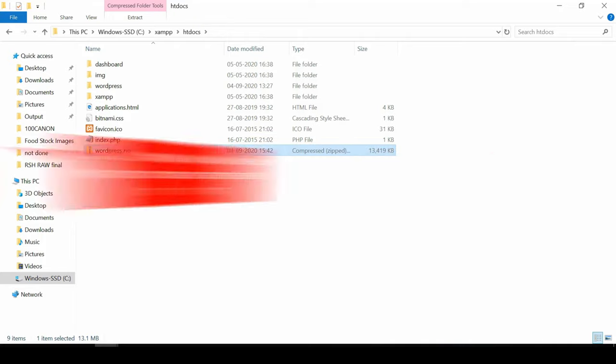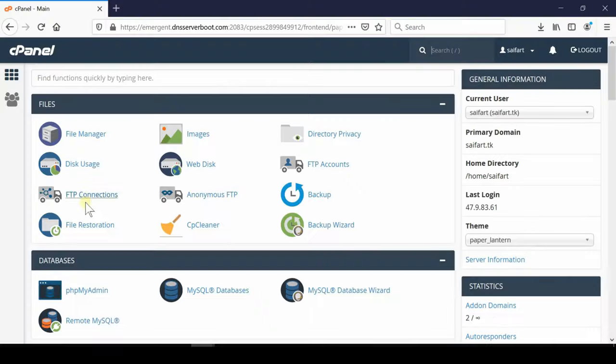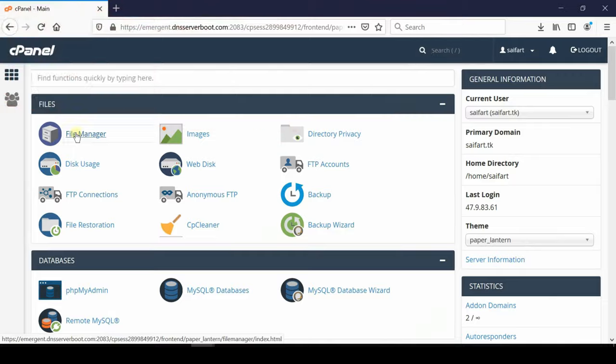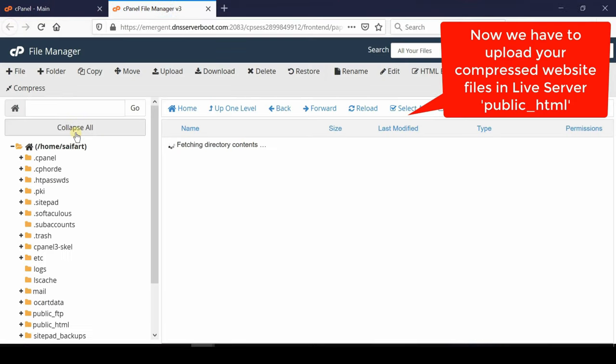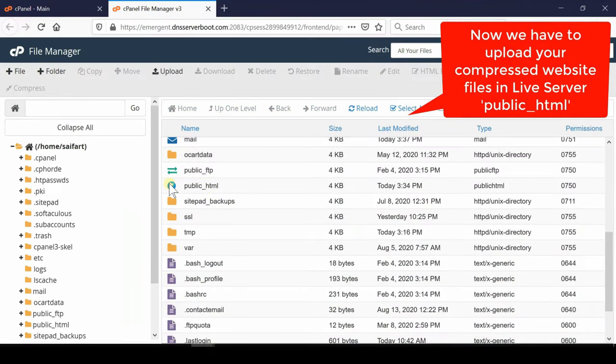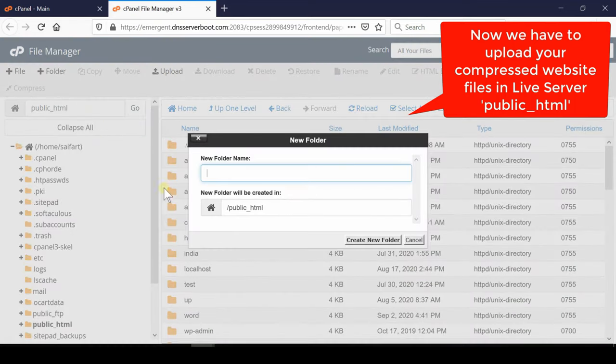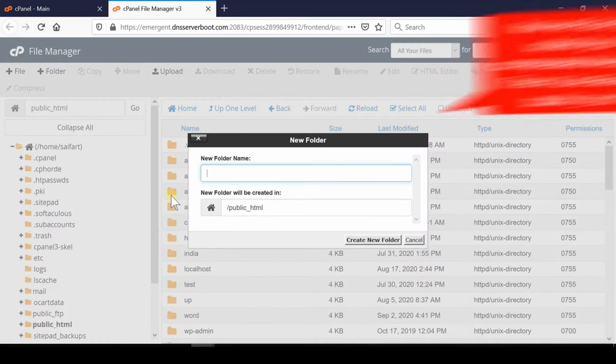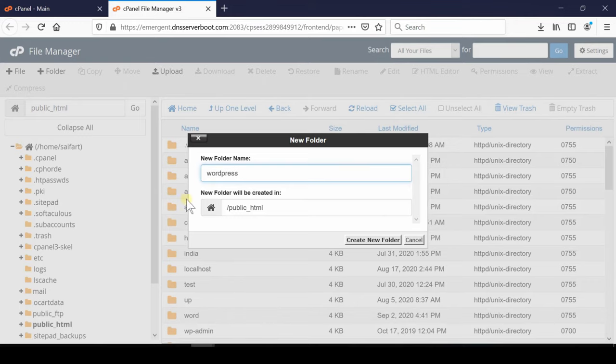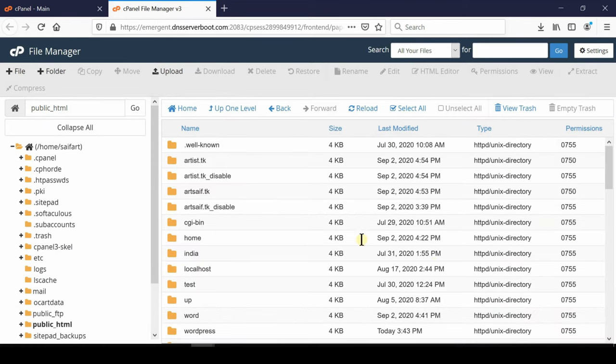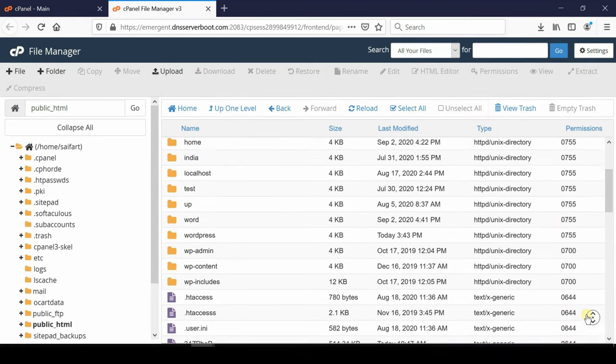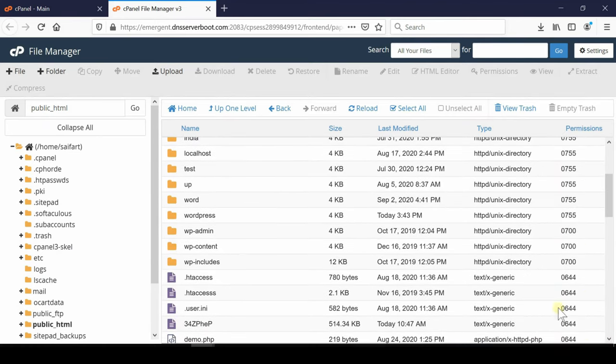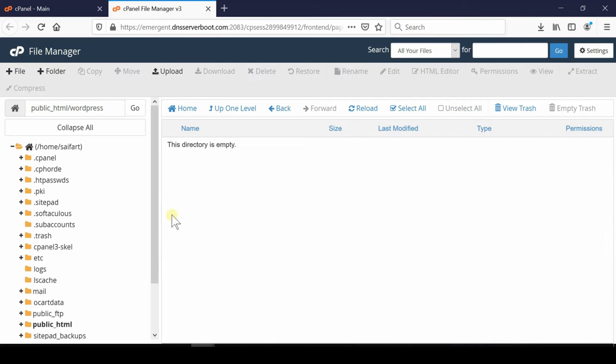We will upload it directly inside cPanel by going inside file manager and then go to public_html. Now inside public_html you can create a new folder if you want to host your website inside a directory. If you directly want to host your website, no need to create this folder. Simply upload the files over here. Whatever files you upload inside public_html is directly visible in your domain name.